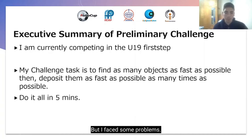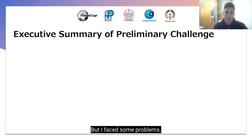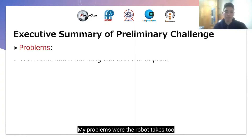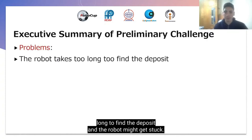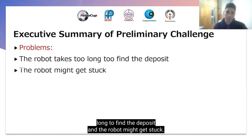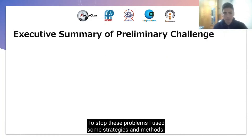But I faced some problems. My problems were: the robot takes too long to find the deposit, and the robot might get stuck. To stop these problems, I used some strategies and methods.